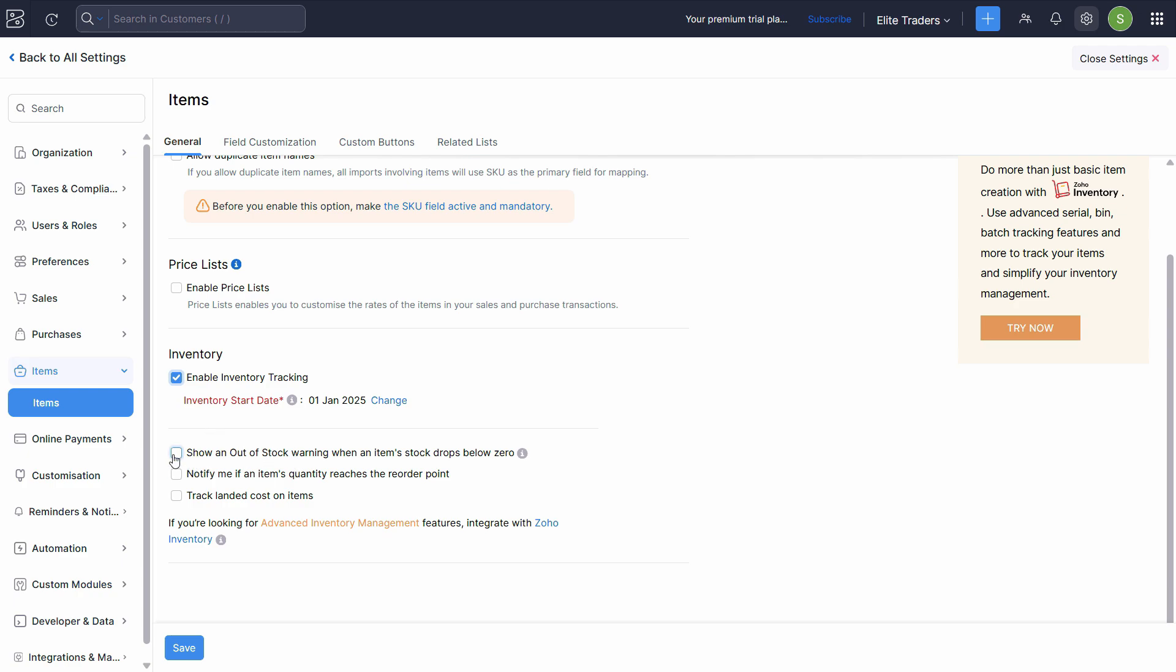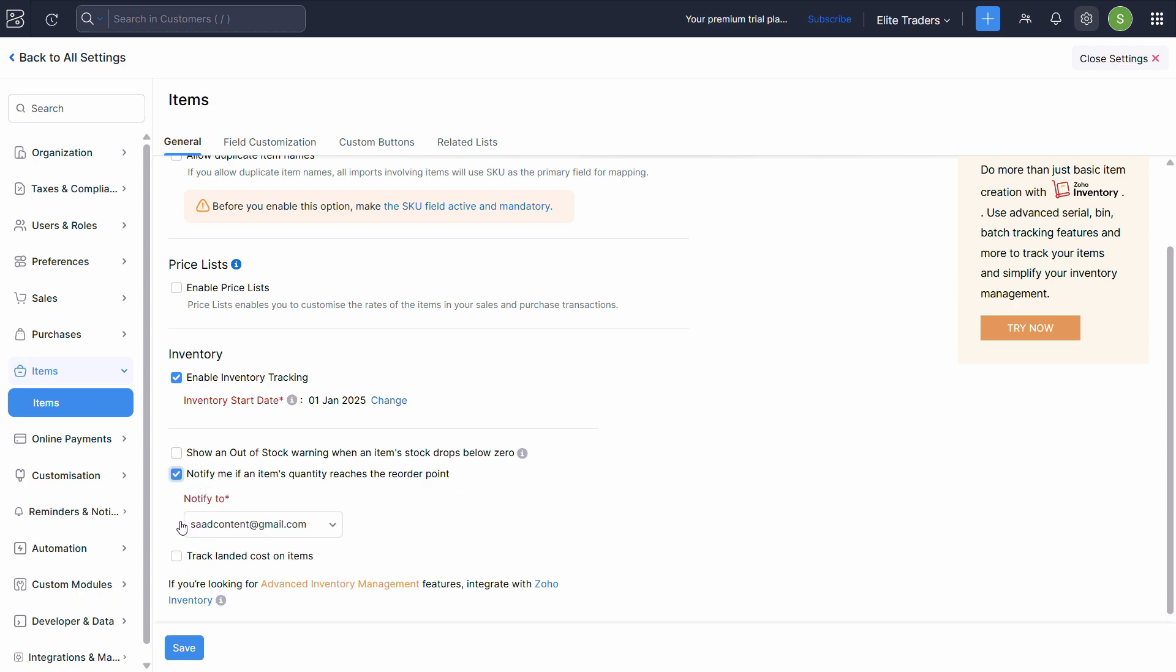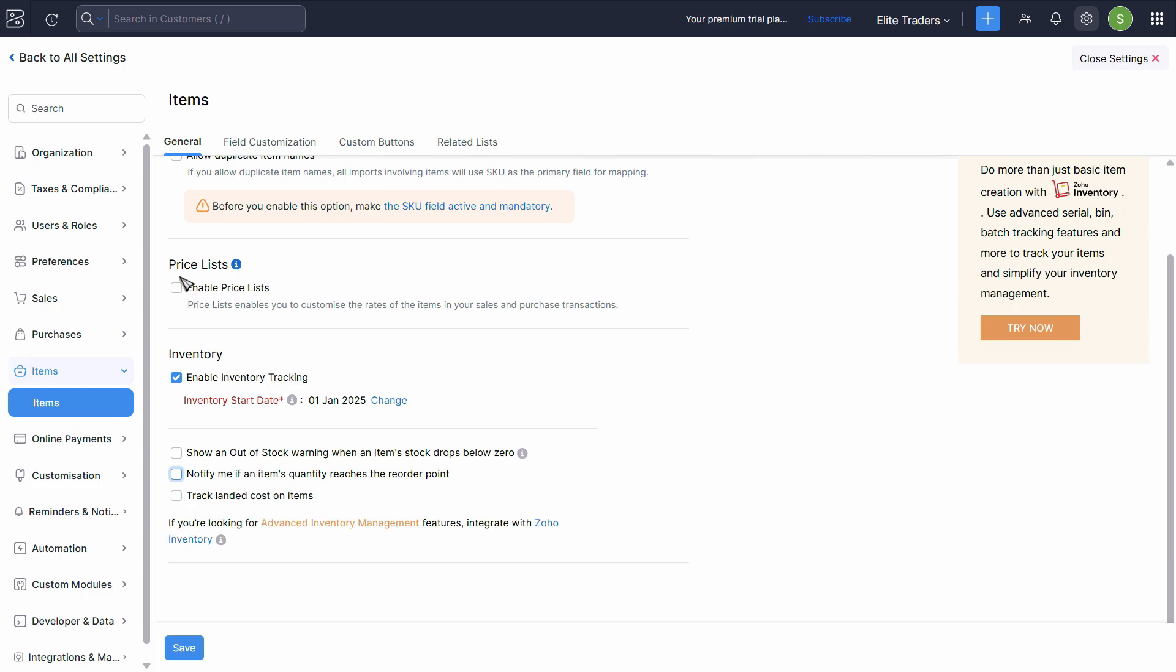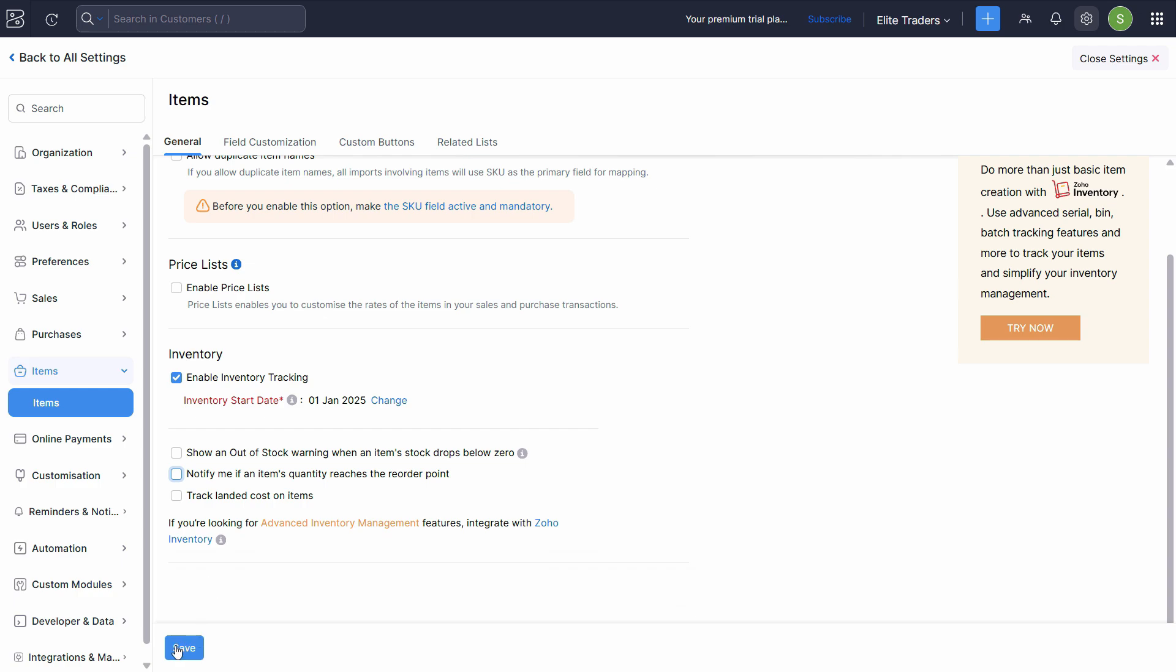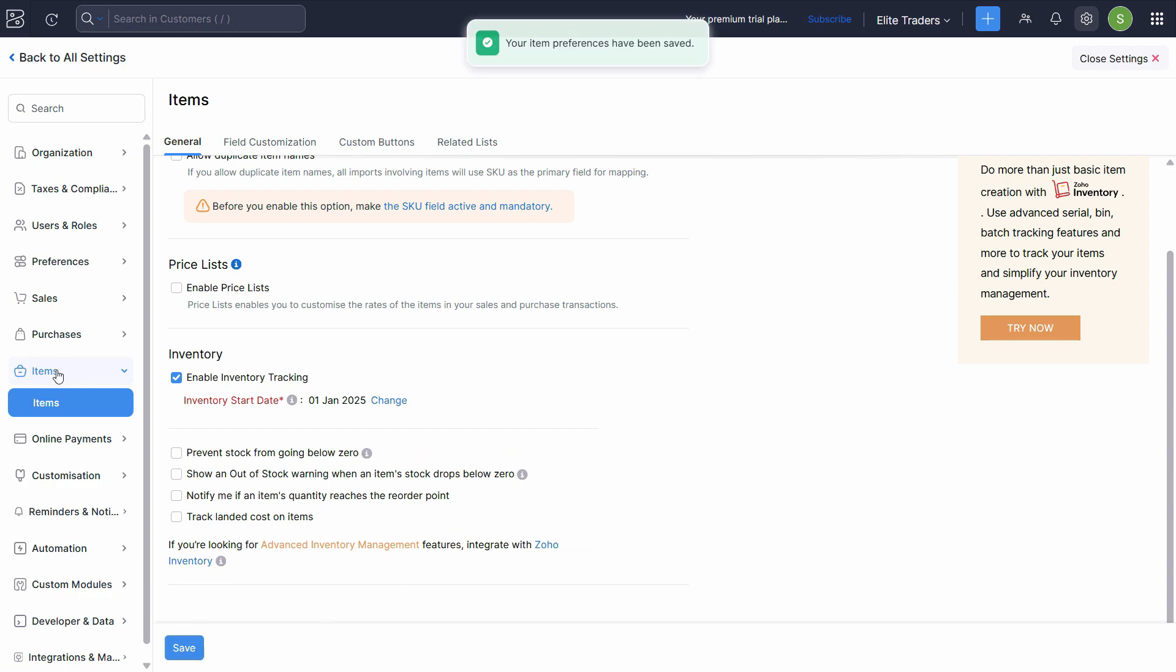If you want to enable some more features like show out of stock warning when the item stock drops below zero, so it will automatically show you the warning. Notify me if the item quantity reaches the reorder point. So if you're maintaining a specific reorder point, you can enable this feature. And not only that, you can specify or email to a specific person. Zoho Books will automatically do it for you and you can update the price list and other features. But we will explore them later on. First of all, just enable that and let's see what changes it has.